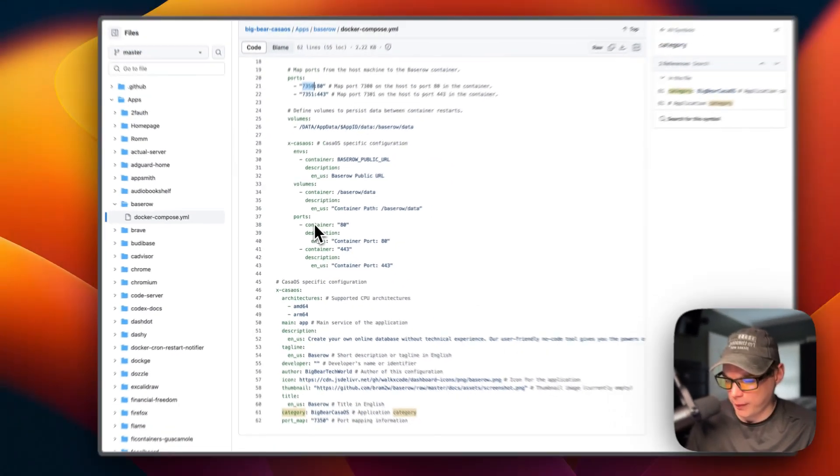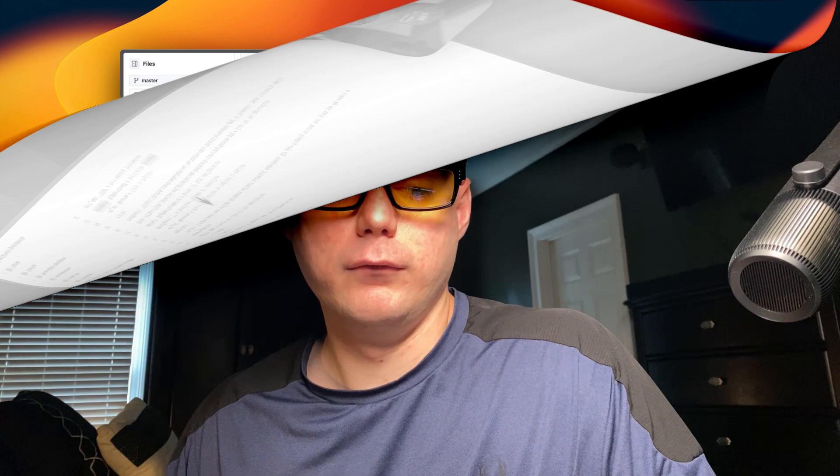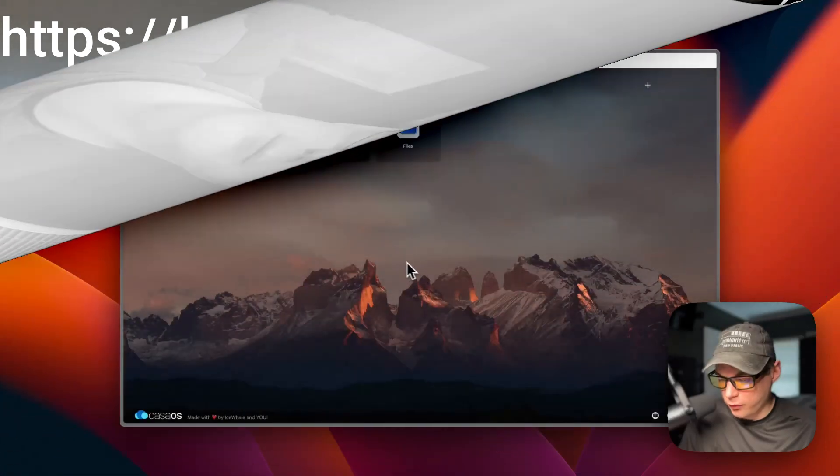The port map is 7350, which corresponds to the host port of 7350 noted above. That's a look at the Docker Compose file. Also, I wanted to mention the Big Bear Club — you can join it, which greatly supports this channel. If you'd like to join, go down to the YouTube description and find the Ko-fi link.